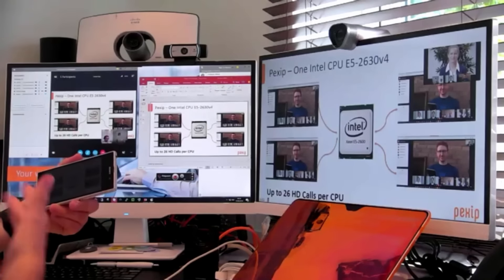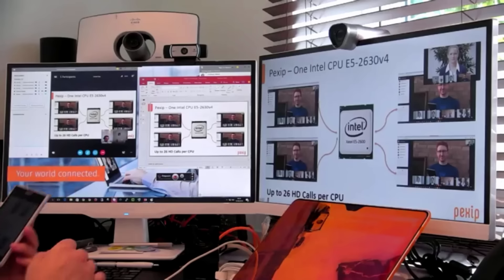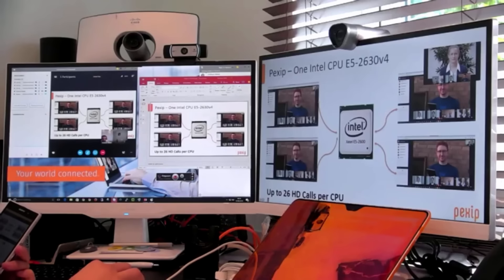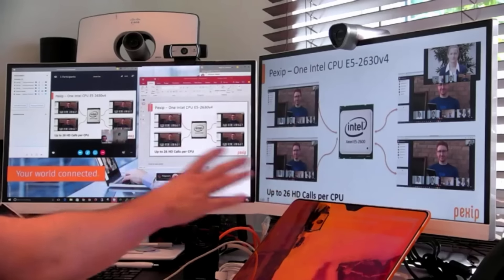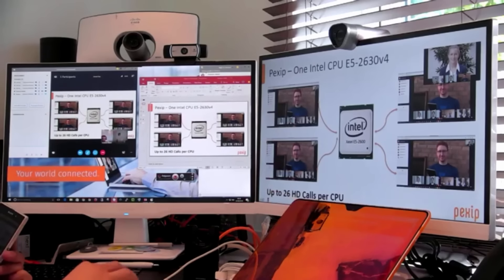So as a remote participant, I'm able to see it on my viewer here. So that's from standards-based room systems into the Microsoft gallery.